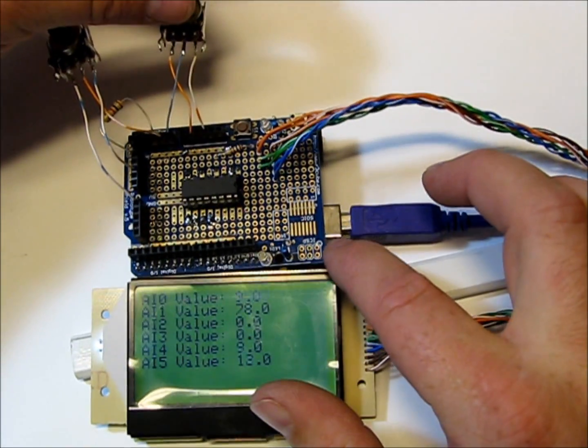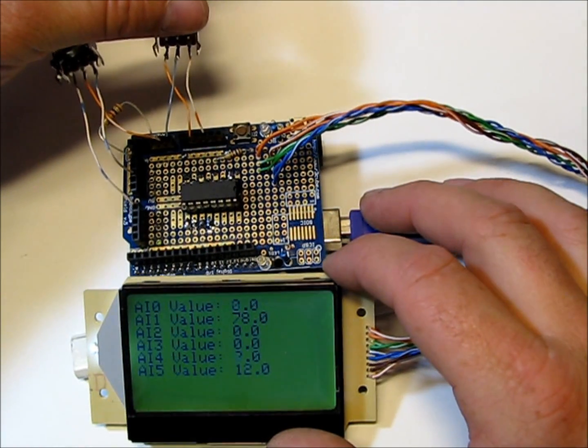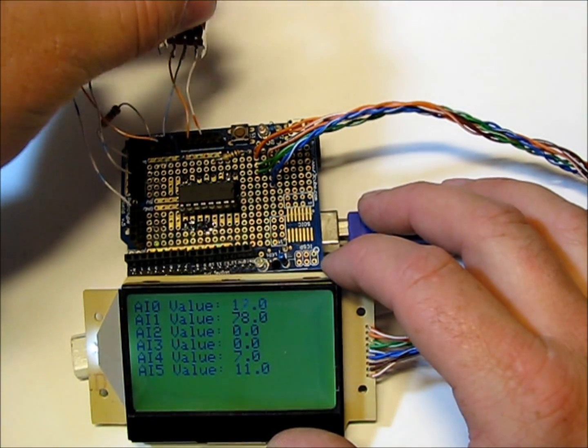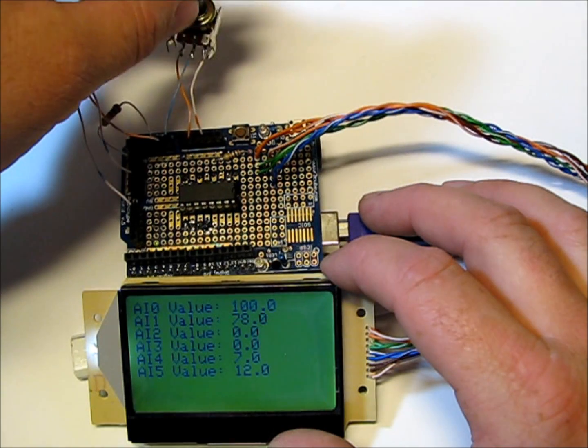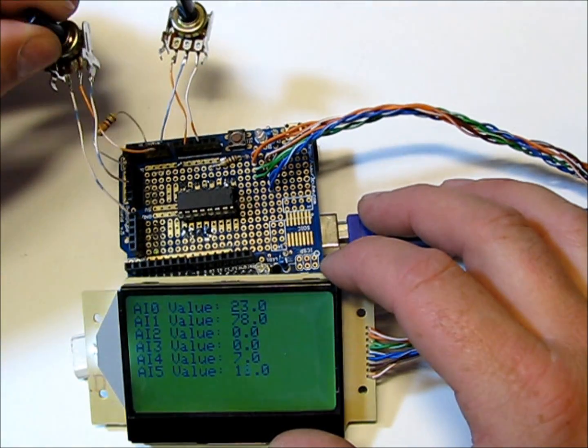You can see by turning this pot we've got 0 to 100. I've actually scaled it in the program. This one's the same.